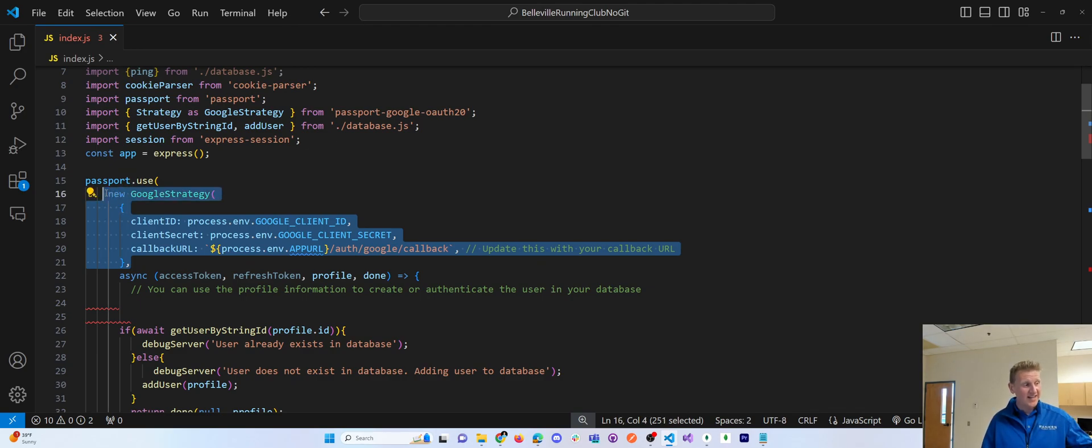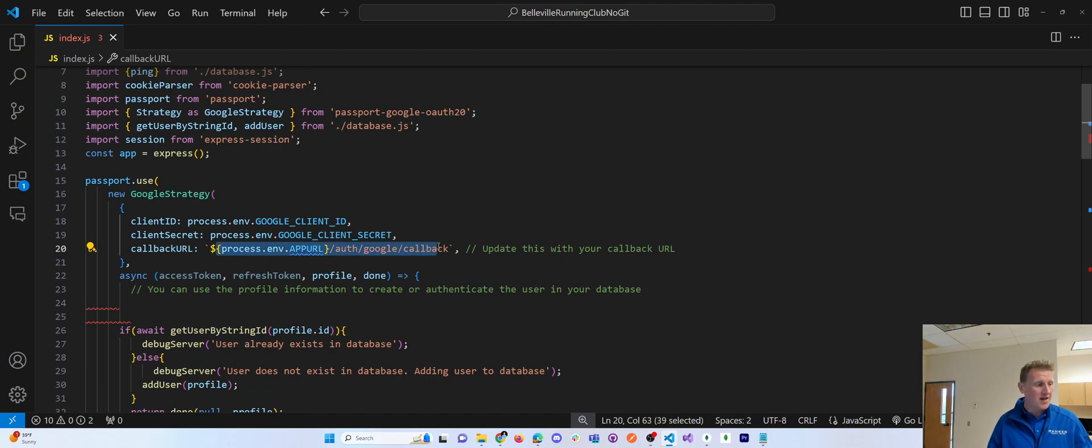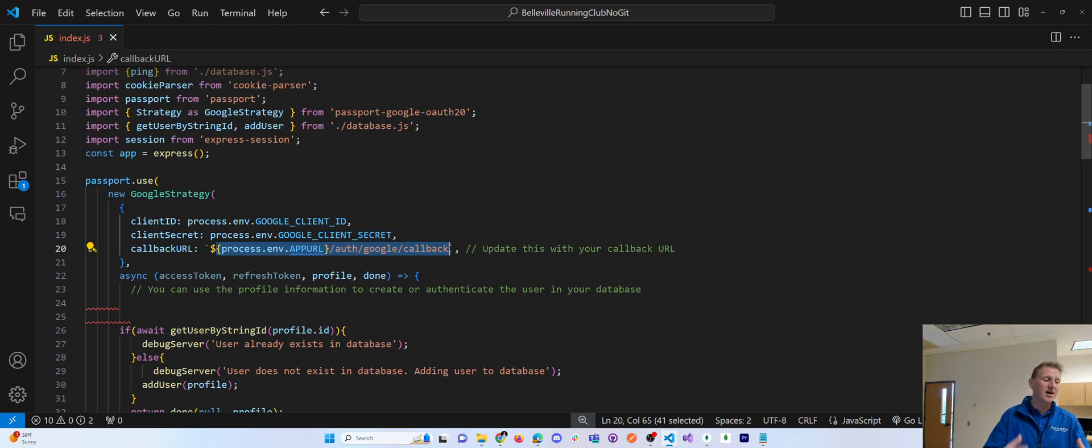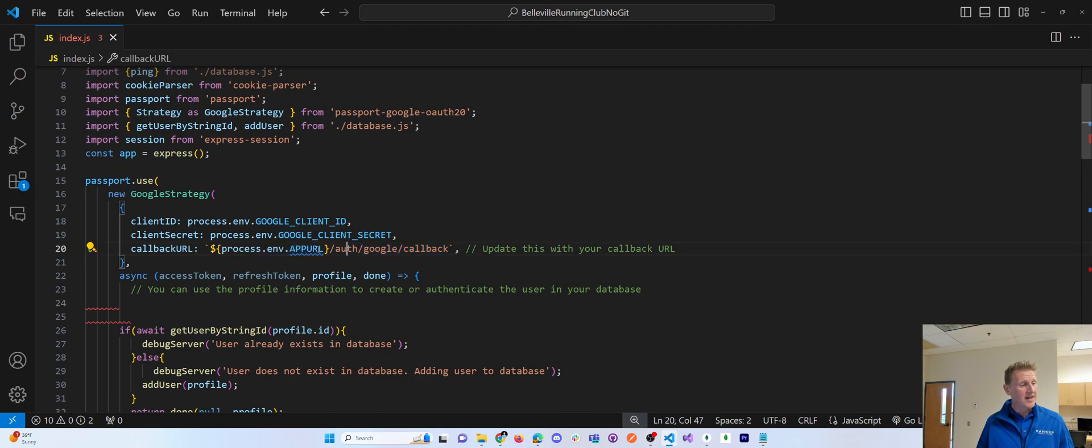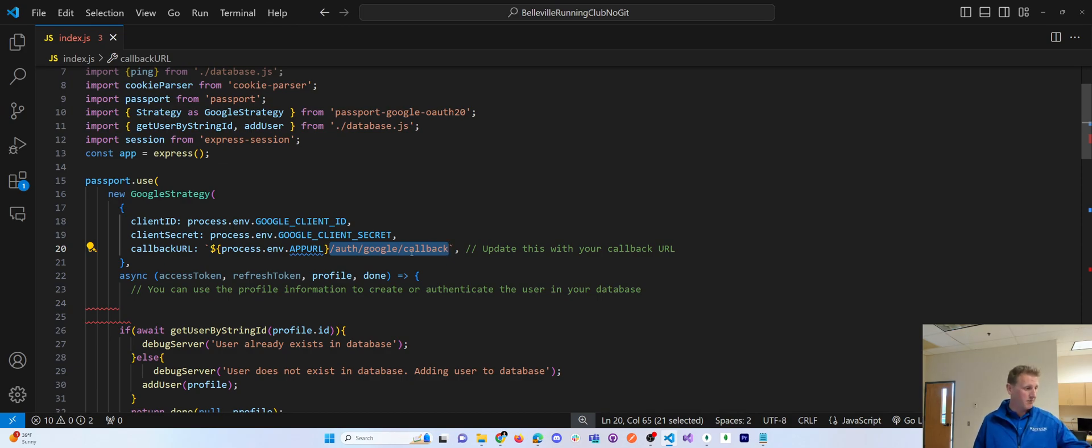Get a client ID, get a client secret. Callback URL is just a static URL. This URL, a callback, is the function that runs upon completion of authentication. So once the user authenticates, it's going to send you to this route on the back end, slash auth, slash Google, slash callback. Remember that because that's coming up.